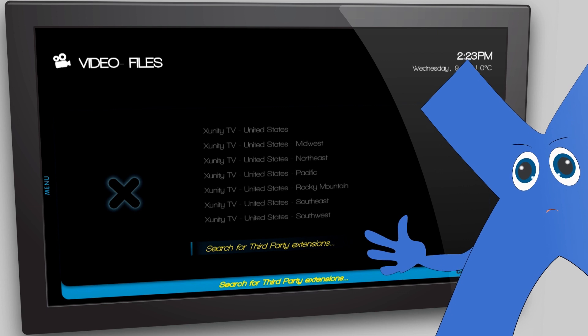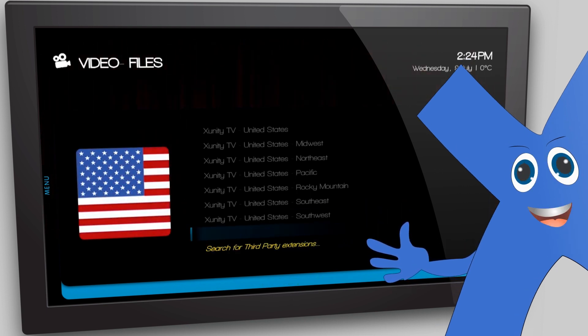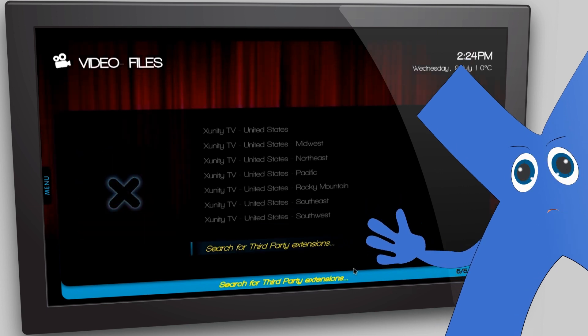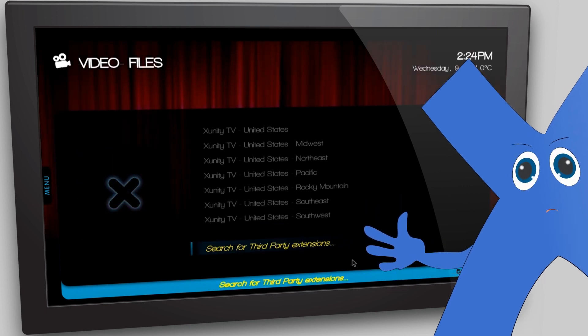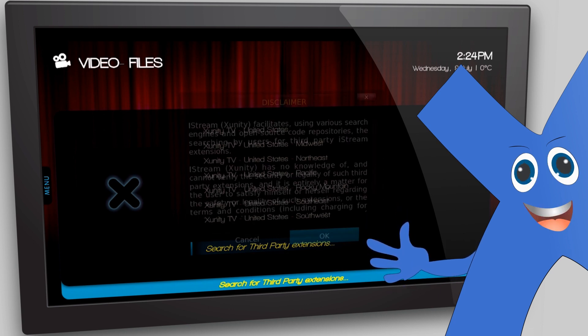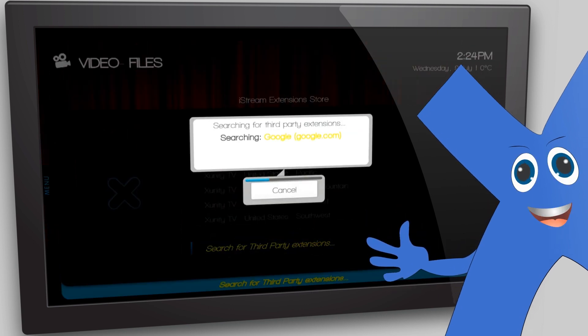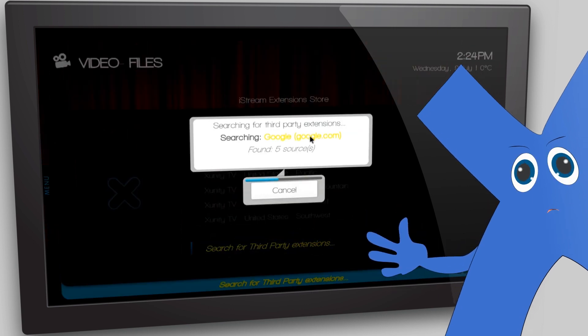You can also search the internet for third-party extensions that will play in iStream. It is up to the discretion of the customer to search for content through third-party extensions. Simply click on third-party extensions and it will search the net.